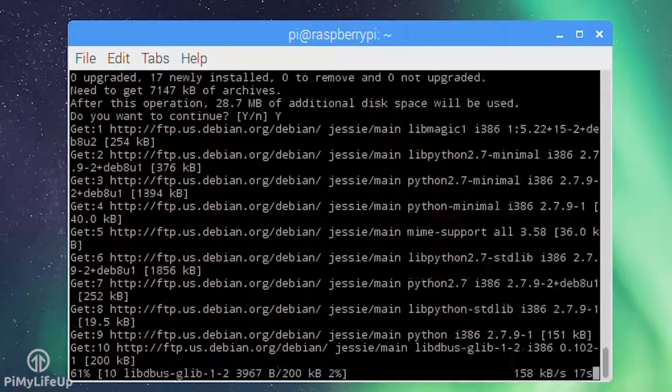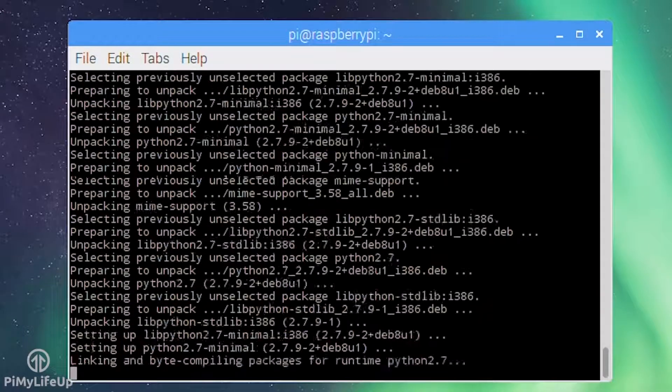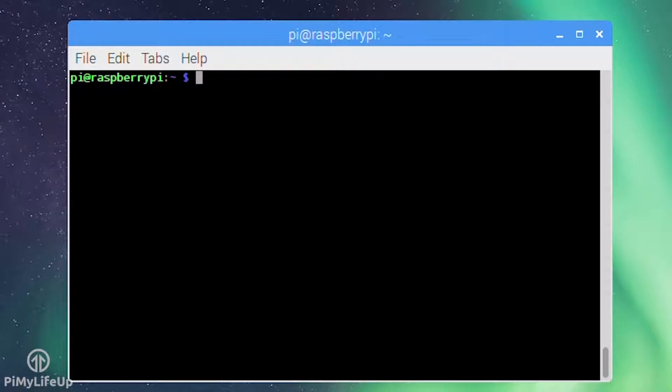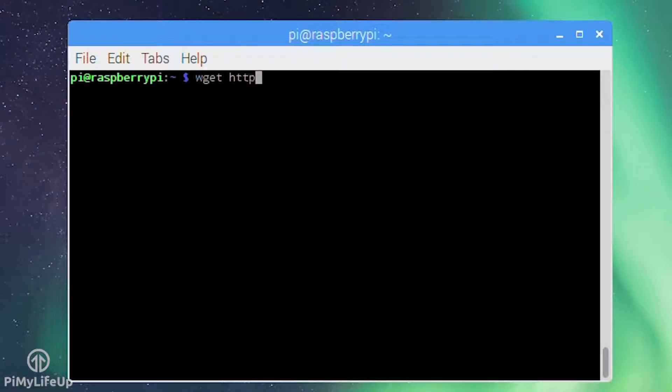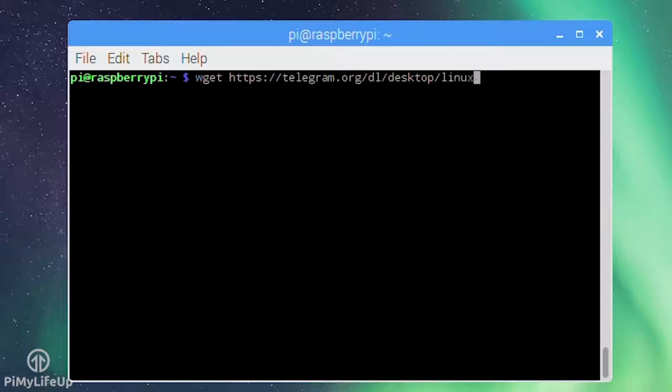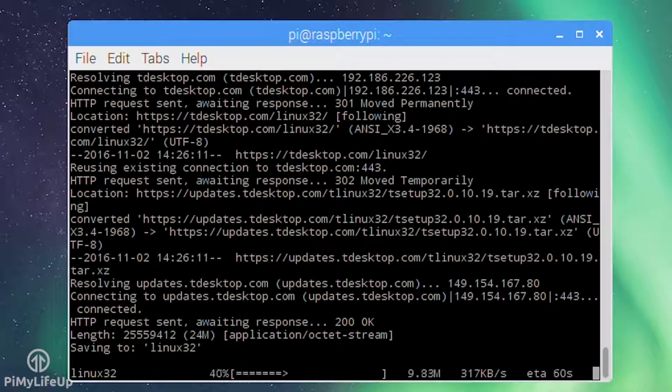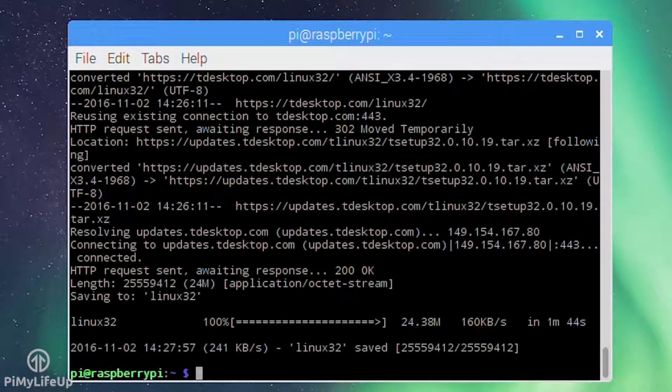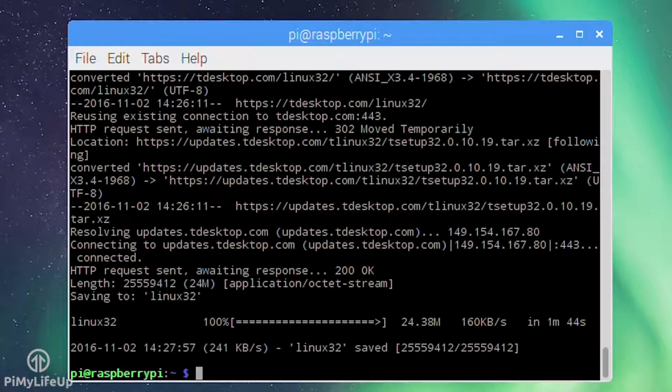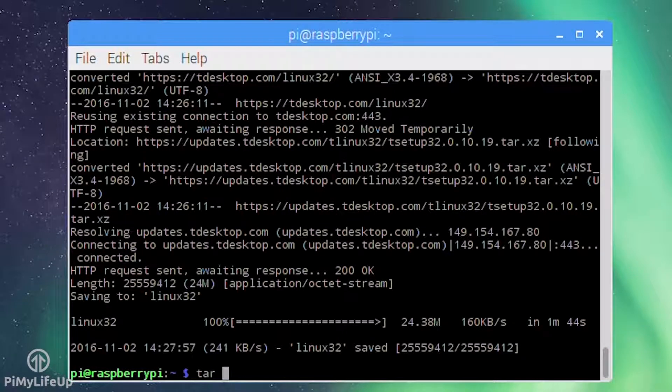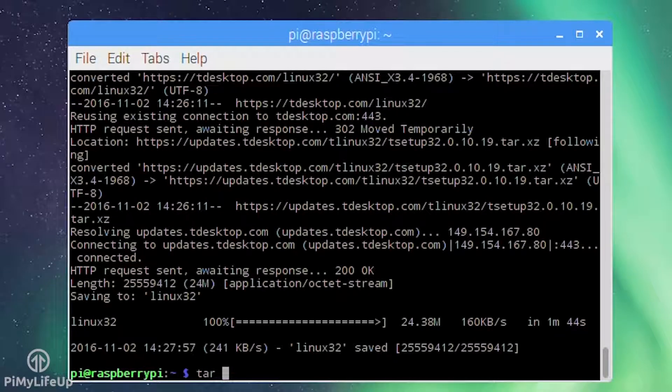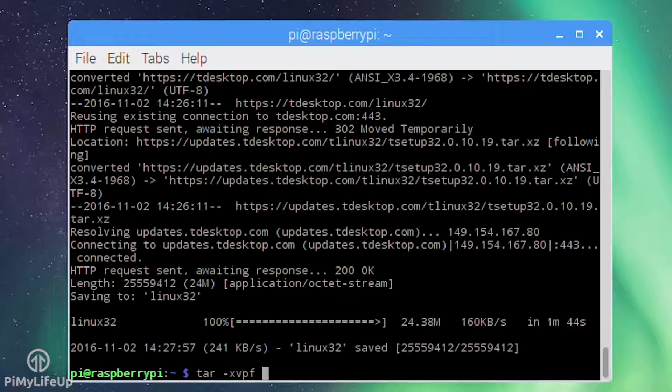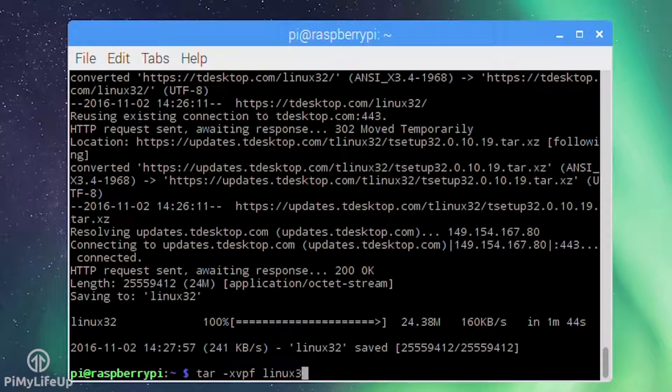Now download the latest version of telegram by entering the following line: wget https://telegram.org/dl/desktop/linux32. Now extract the tar archive by entering the following command tar -xvpf linux32.